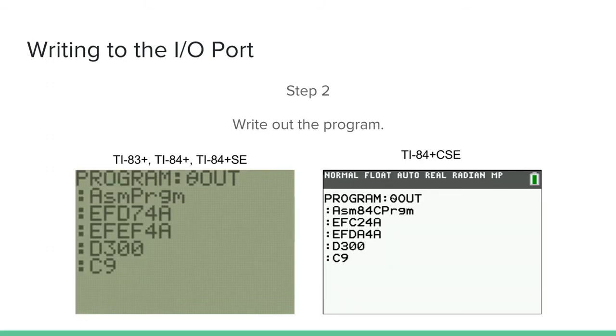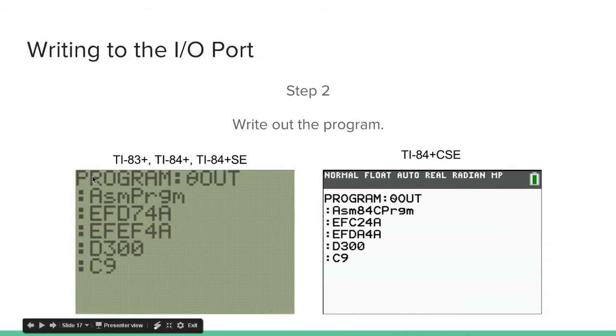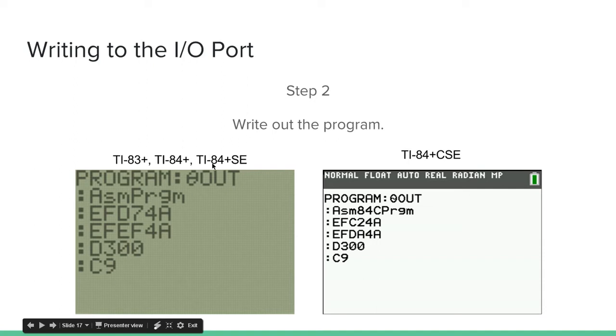Step two, write out the program. As you can see there are two codes listed. This is because the TI-84 Plus Color Silver Edition works slightly different from the TI-83 Plus, TI-84 Plus, and TI-84 Plus Silver Edition. So the codes are slightly different. Make sure to write the correct one for your calculator.